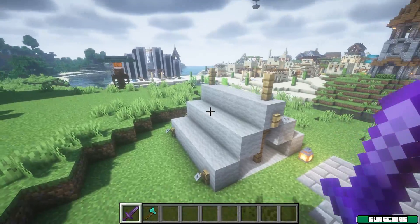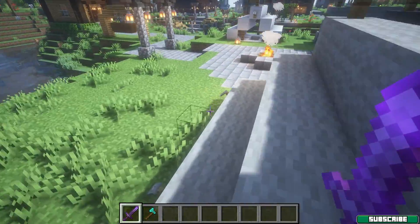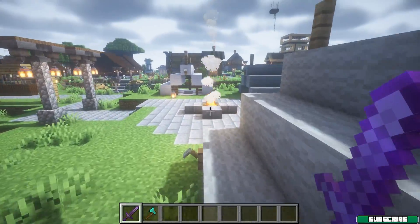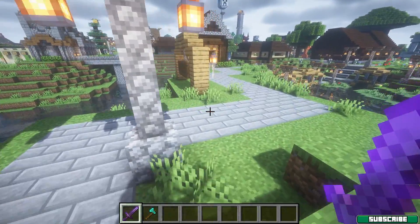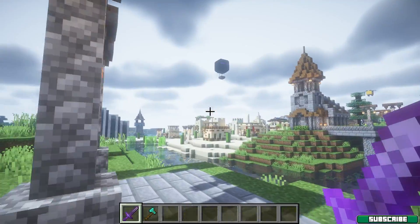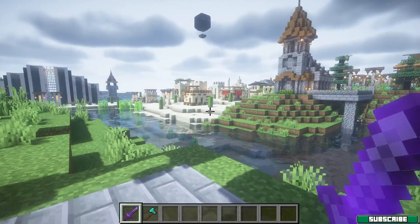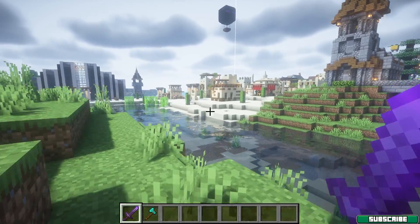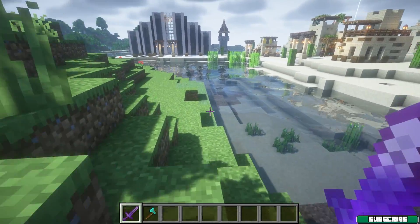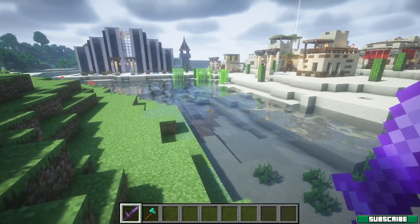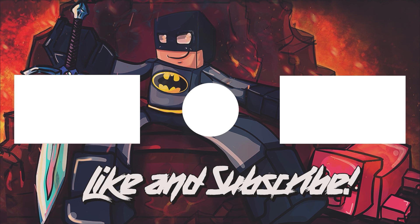Please make sure you subscribe to my channel and like this video. If you want, you can also watch my best Optifine settings video in case you still have some lag issues. Thank you so much, and I'll see you in the next one.